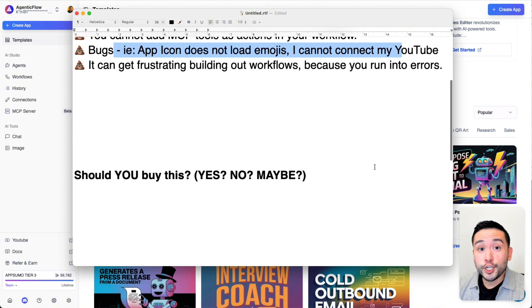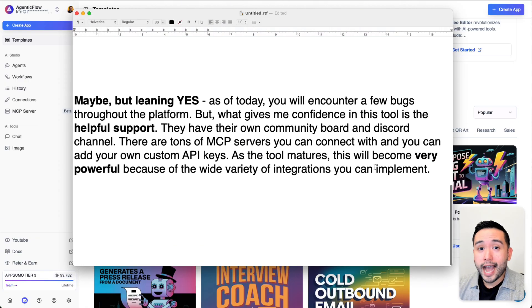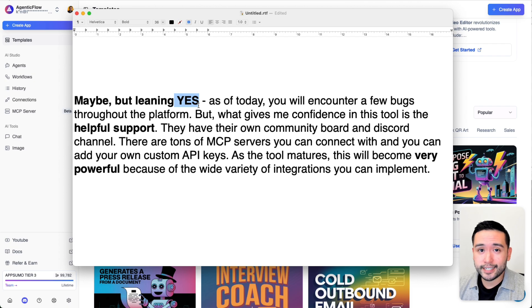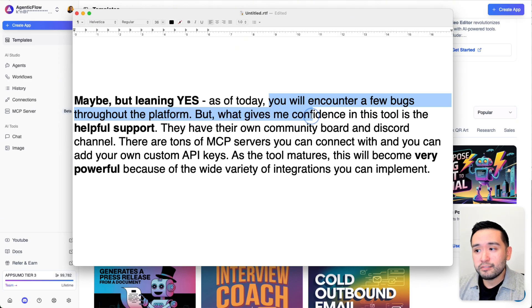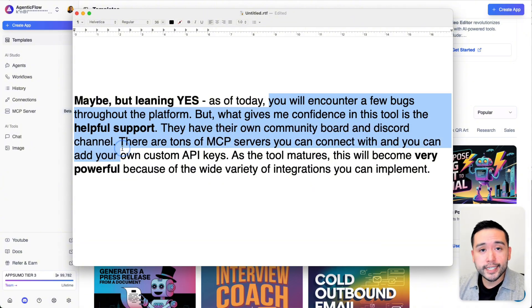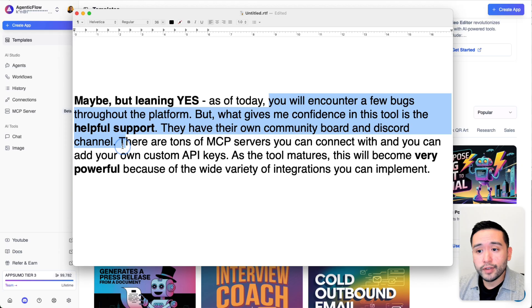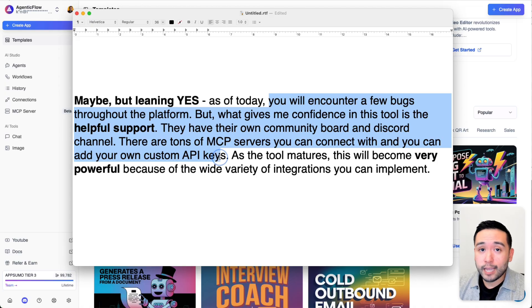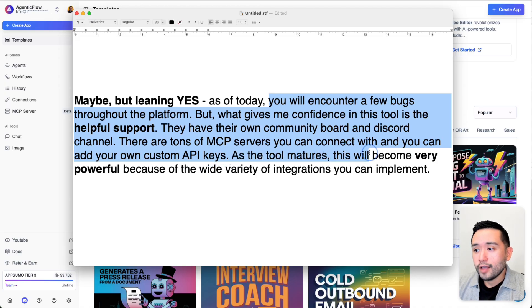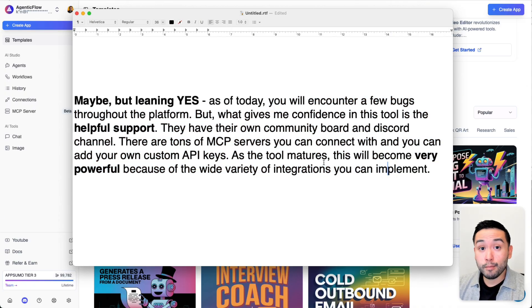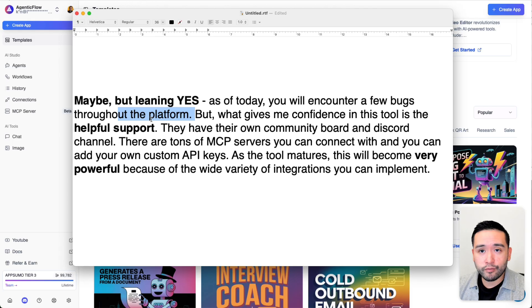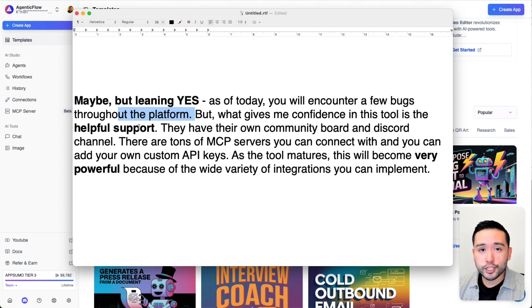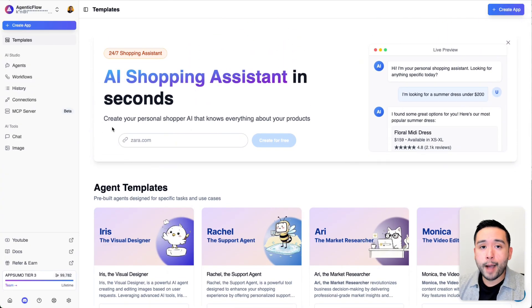So should you buy Agentic Flow? Yes, no, or maybe? I say maybe, but leaning heavily yes. Reason being is because as of today, you will encounter a few bugs throughout the platform. But what gives me confidence in this tool is the helpful support. I really like how they have their own community board and Discord channel. So they are very easy to get a hold of. There are tons of MCP servers that you can connect with and you can add your own custom API keys. I think as the tool matures, this will become very powerful because of the wide variety of integrations you can implement. I do recommend getting this tool, but be aware that there will be some bugs throughout the platform. But as the tool matures, I hope they squash those bugs and just make this tool much more powerful.